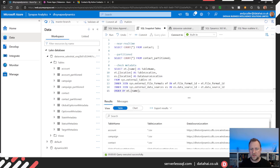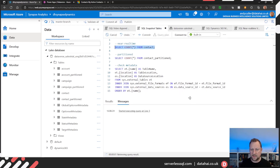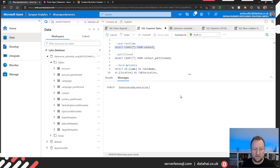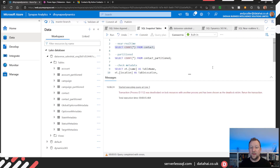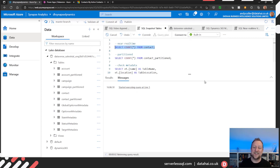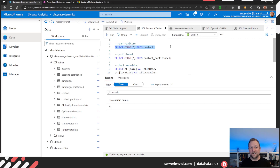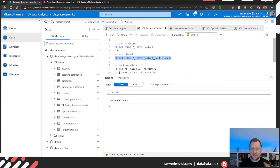If I do a SELECT and COUNT from the contact table, we're going to get about 15 rows back. There we go — I've got 15 rows in that table. I actually have 12 contacts in Dynamics, but I've enabled append only which doesn't delete anything, so I've got more in there. If I go into the contact partitioned table and run that, I've also got 15 rows. I haven't changed anything in Dynamics for a couple of days.